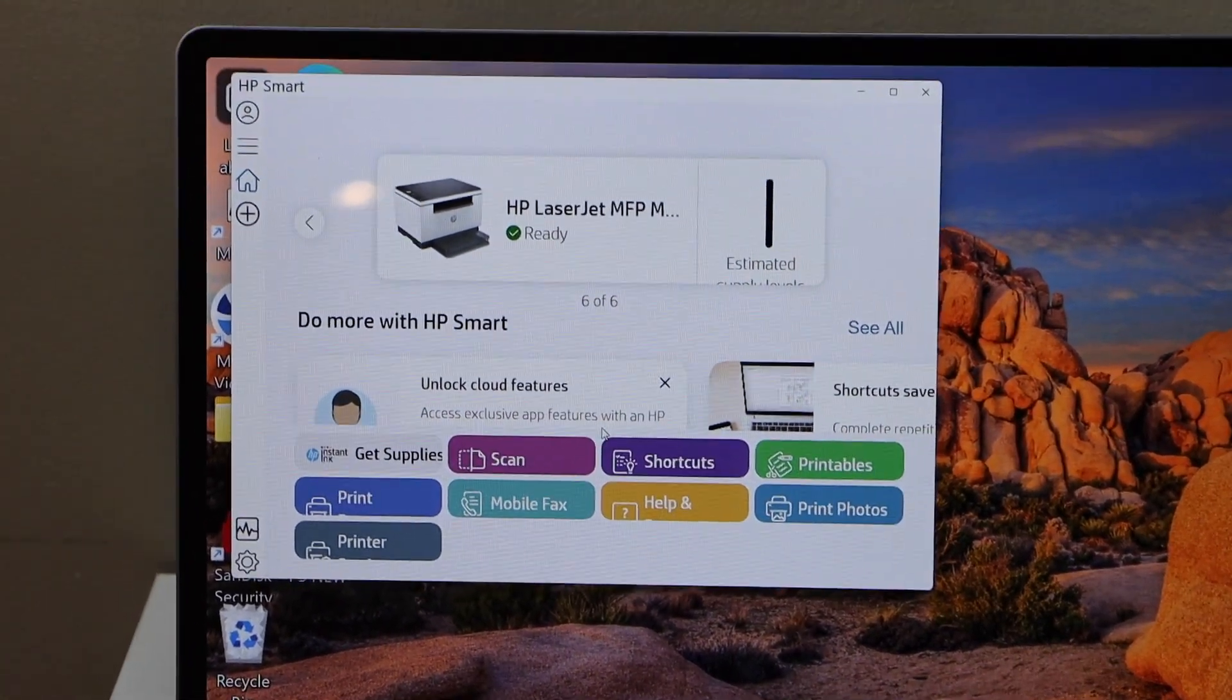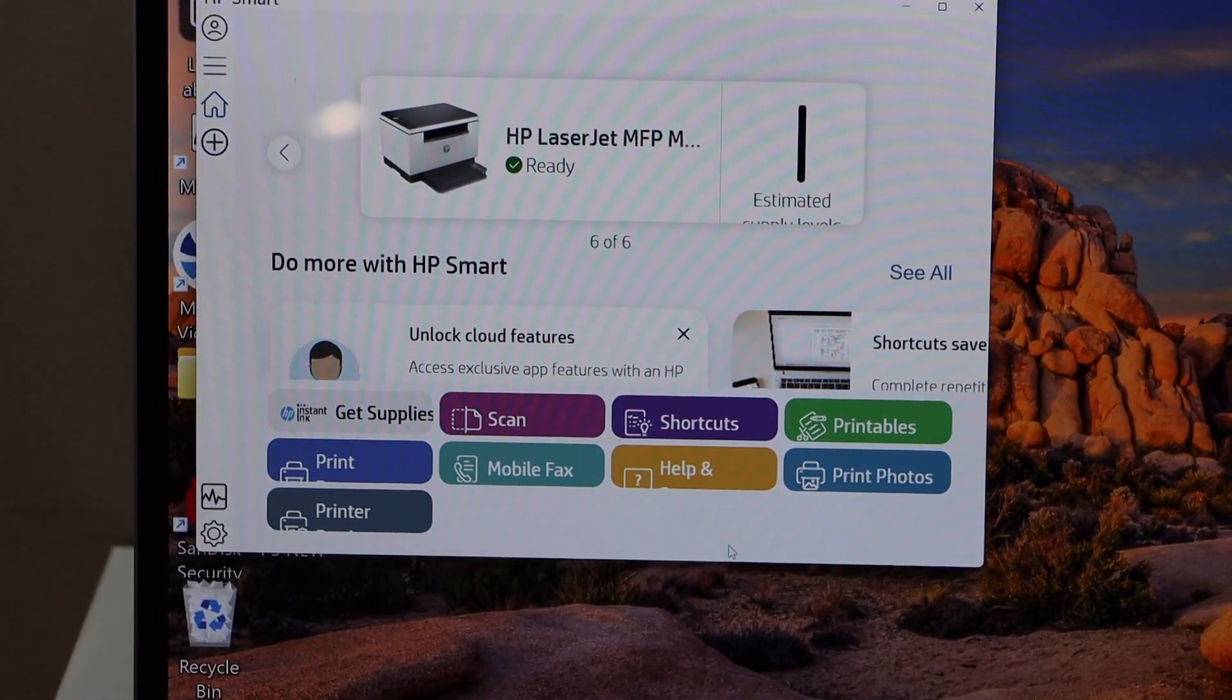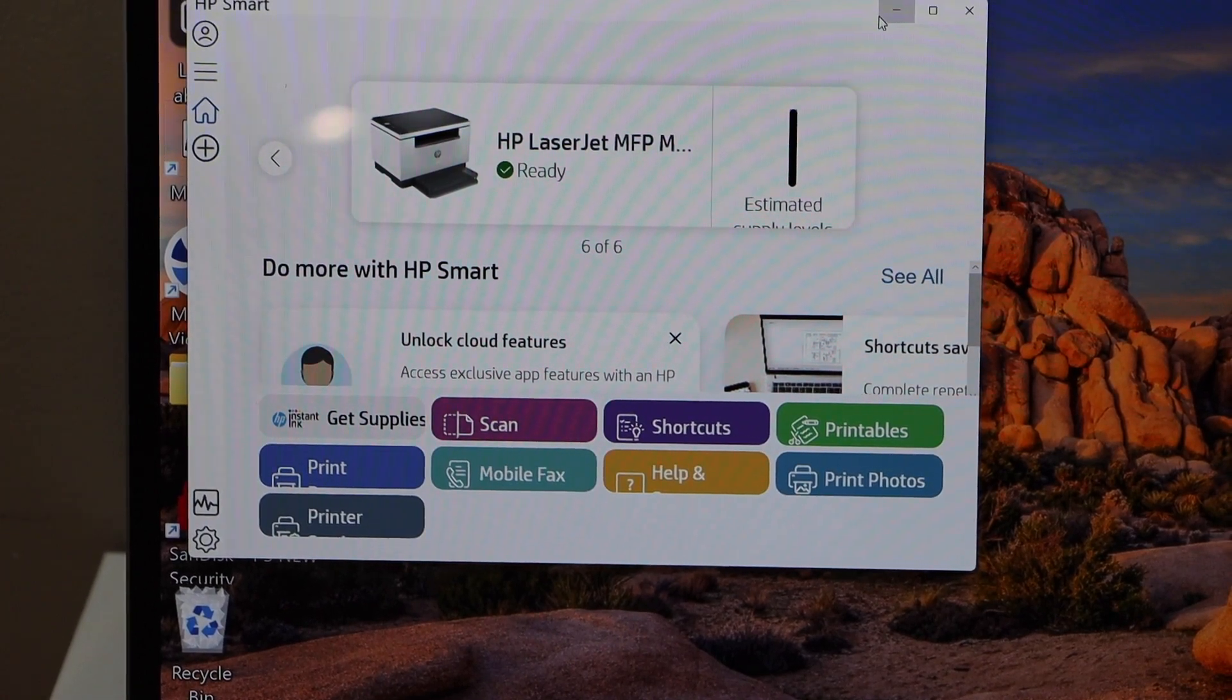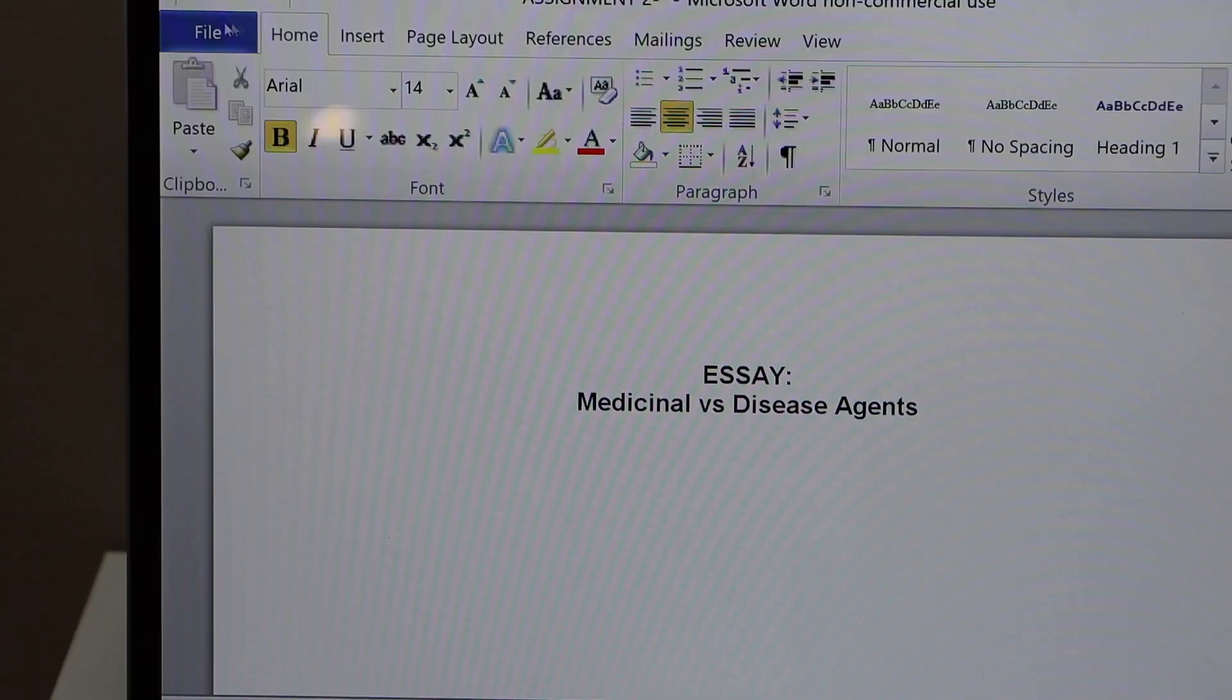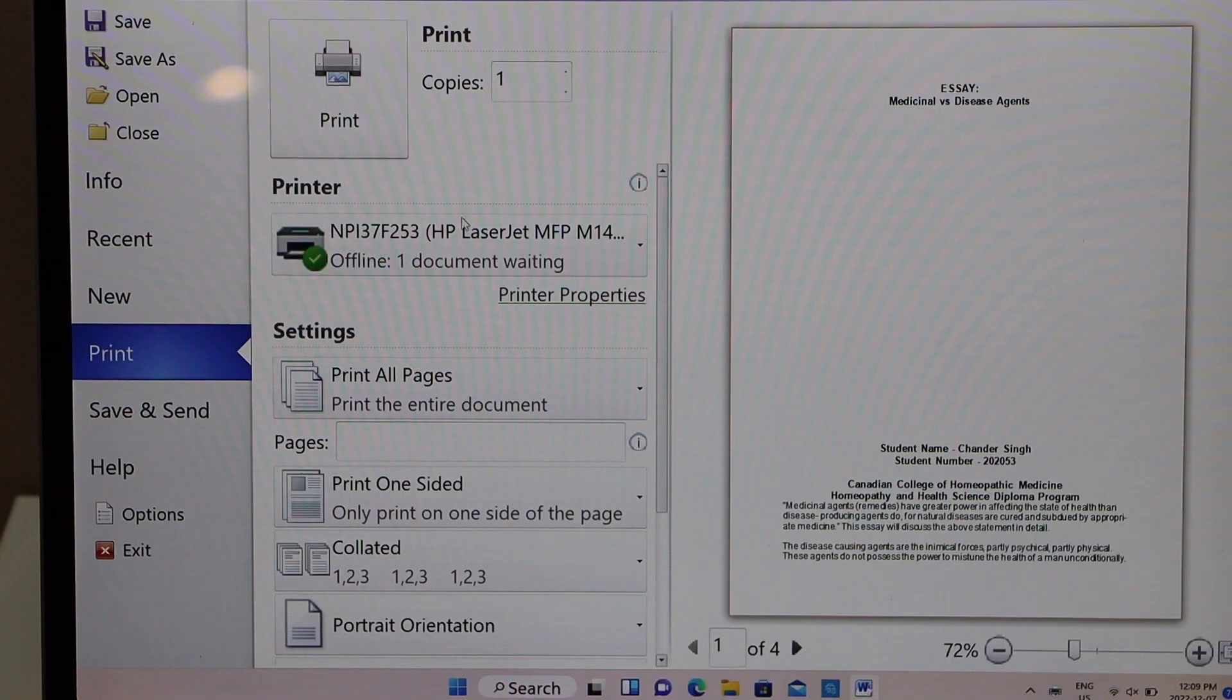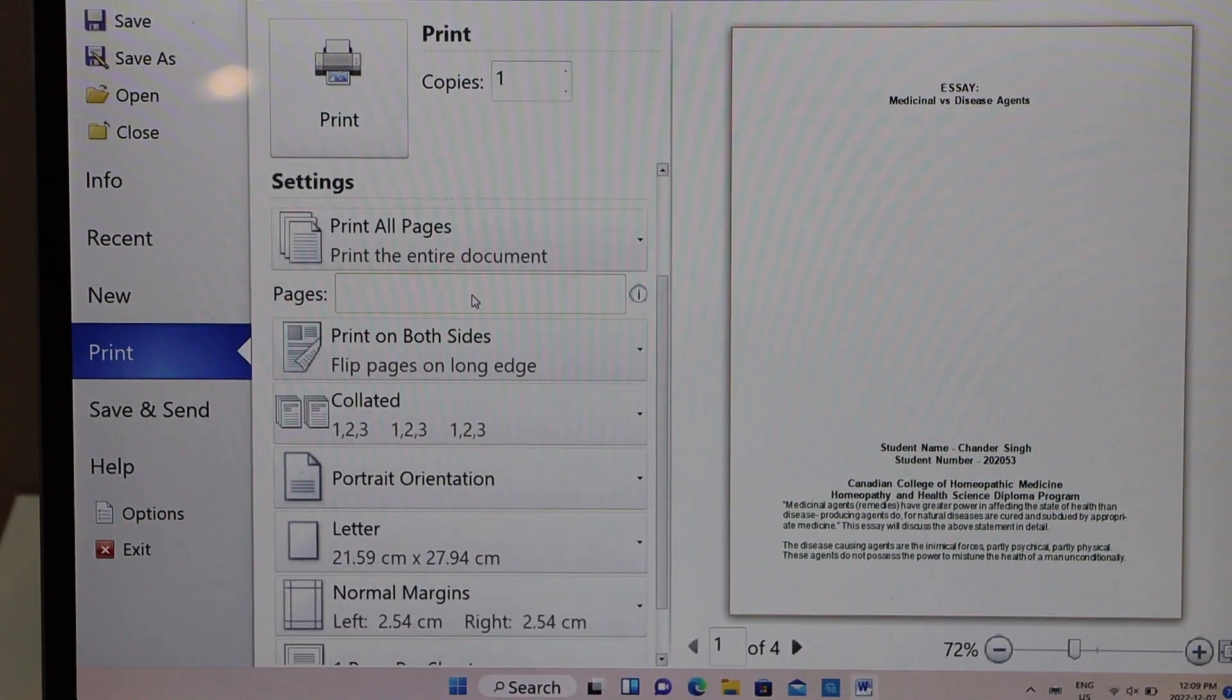Now select a document to print. It could be any document from your file. Now click on the file and click on the print button. Change your printer. We can also select what kind of photo we want.